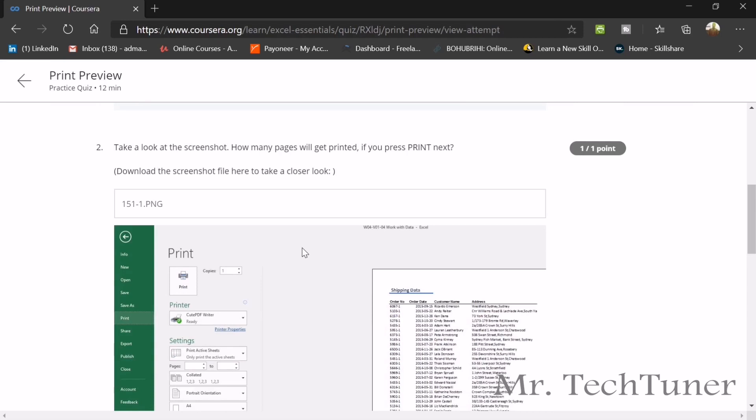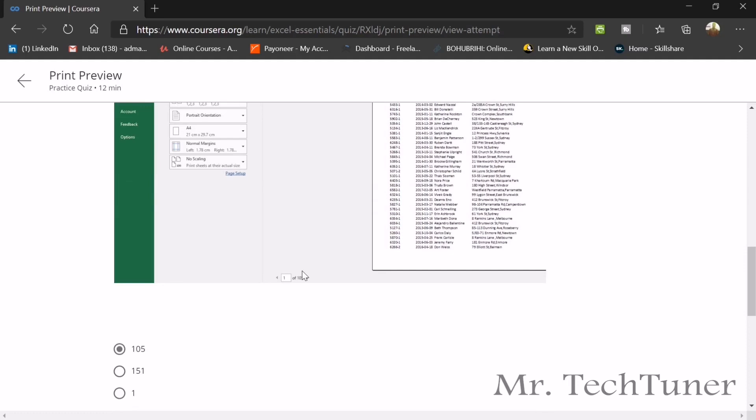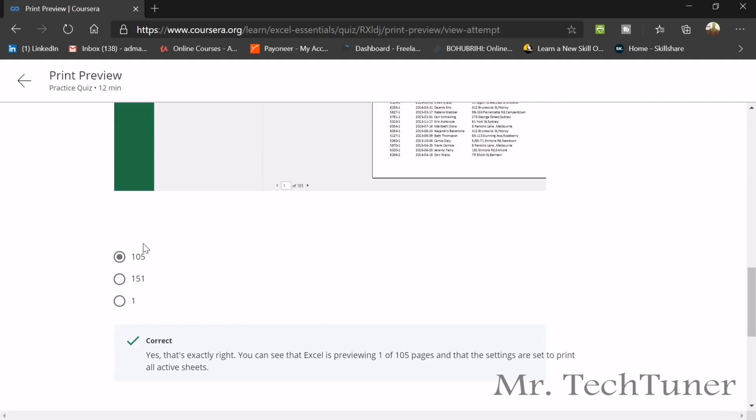Second question, take a look at the screenshot. How many pages will get printed if you print next? If you look here there are 105, one of 105 written. So how many pages it will print? It will print just 105. There's total 105 pages.